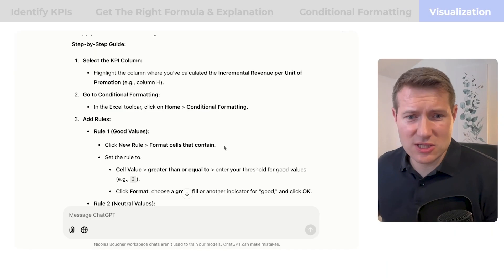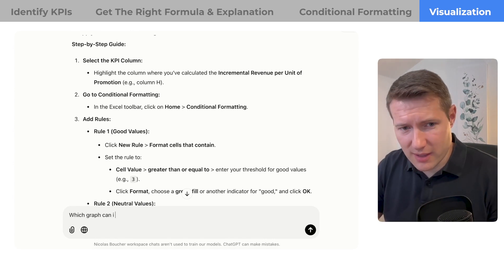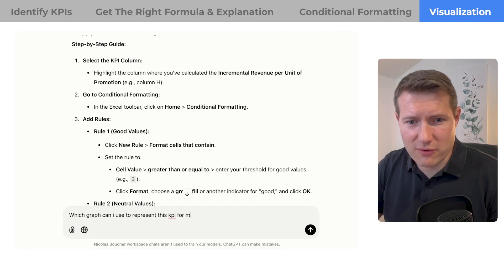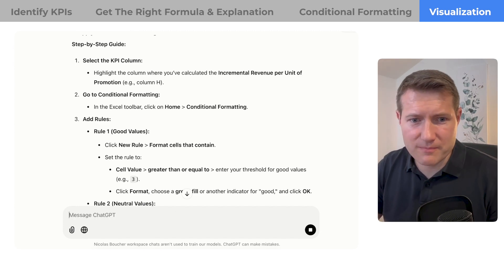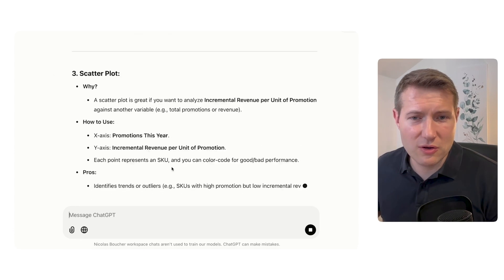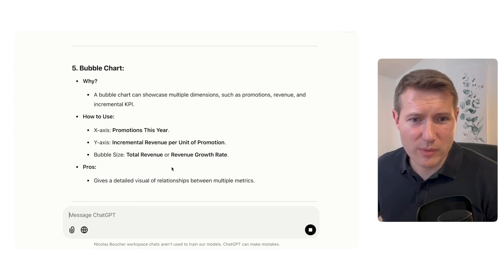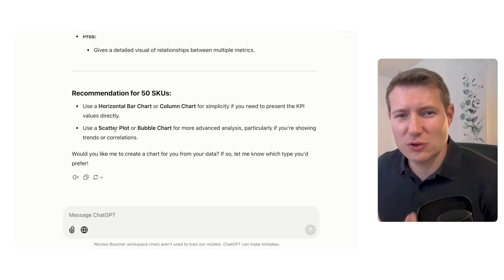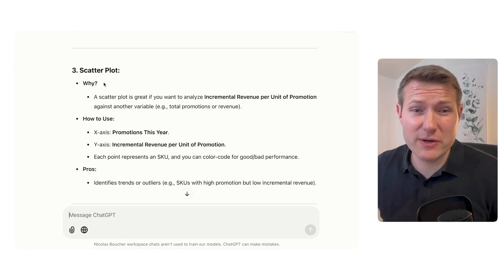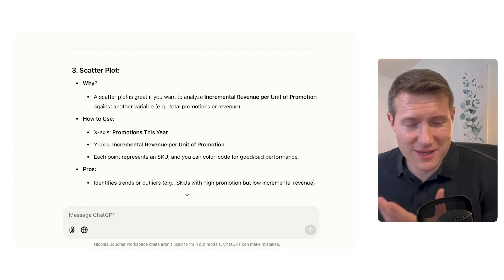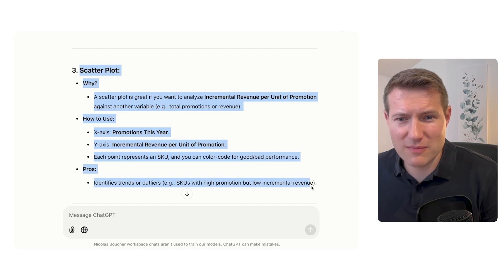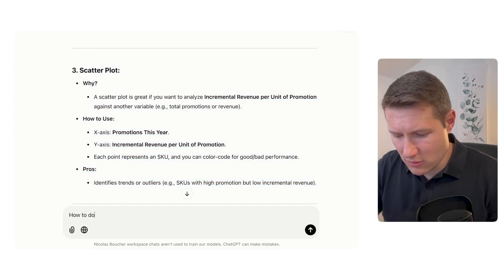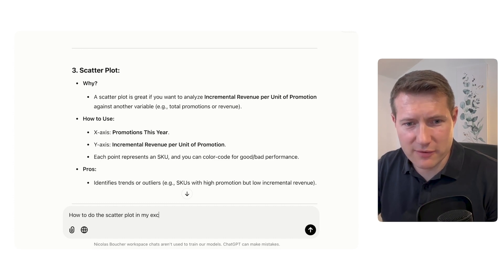Which graph can I use to represent this KPI for my 50 SKUs? So we can use bar chart, conditional column chart, scatter plot, heat map, or bubble chart. So here, we can use maybe some of these graphs. And that's why I wanted to do this video as well, to show you something you don't know. What I will recommend here based on my experience - and that's why experience is also really important, and you should practice to learn and try to see which one is the best for you - but I will recommend to use this one. Let's see why.